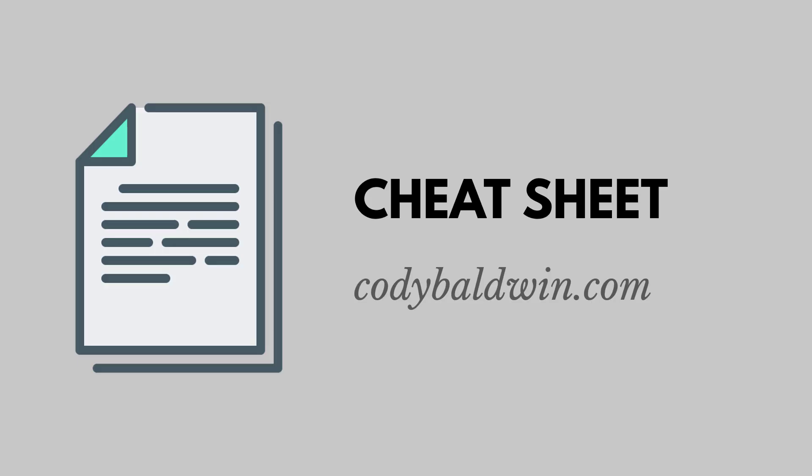Thanks for watching. If you like this video, click the subscribe button. And if you're interested in a SQL cheat sheet, you can find one over at CodyBaldwin.com.